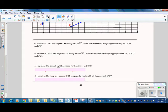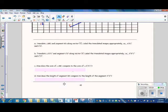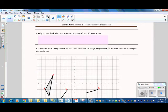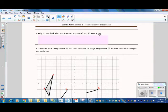Question C: How does the size of angle ABC compare to the size of angle A'B'C'? Question D: How does the length of segment ED compare to the length of segment E'D'? Question E: Why do you think what you observed in parts D and E were true?